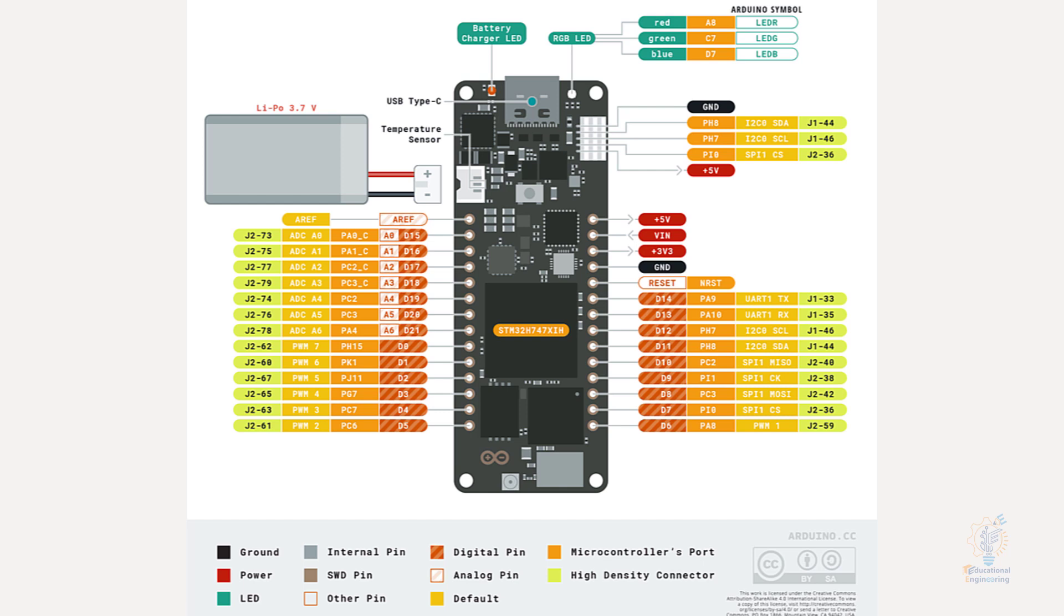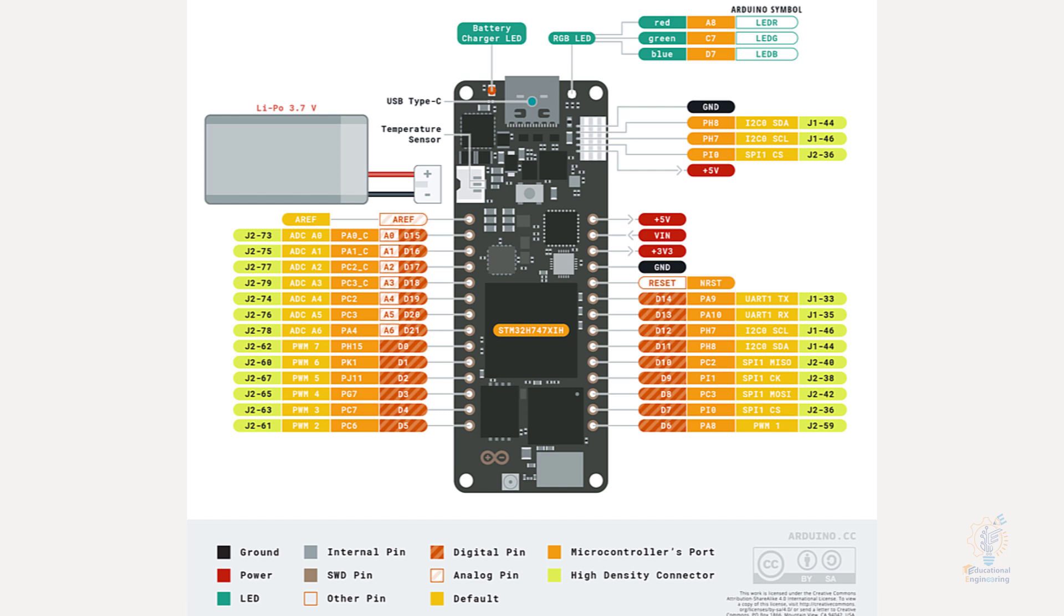As you can see from this image, at the top we have a battery charger LED to the left of the USB-C port and an RGB LED to the right so that you can test it out. We also have the USB-C port at the top. To the left we have a temperature sensor, and you can also use this connector to connect a 3.7-volt battery to power up the Arduino Portenta.